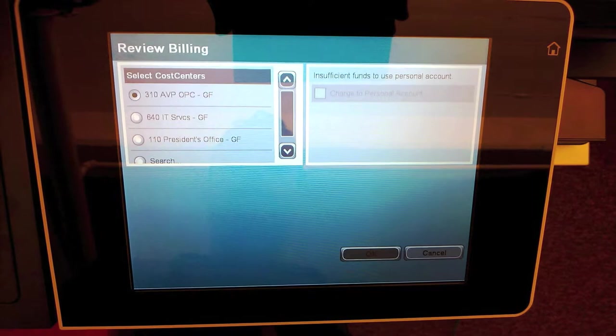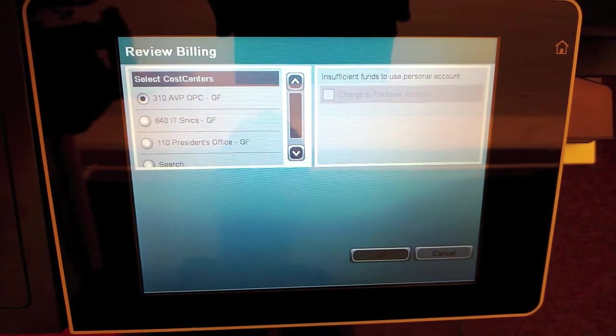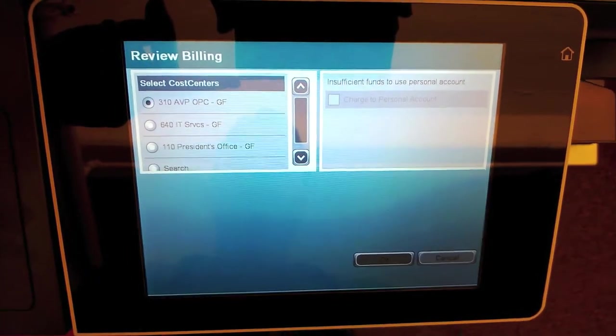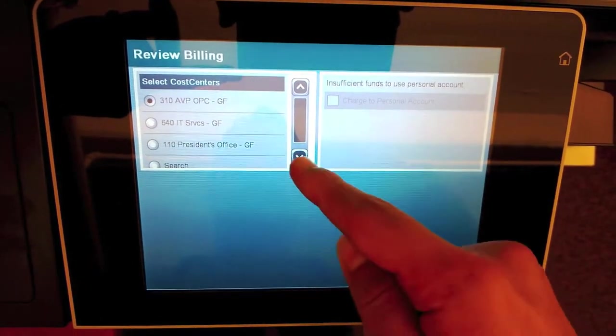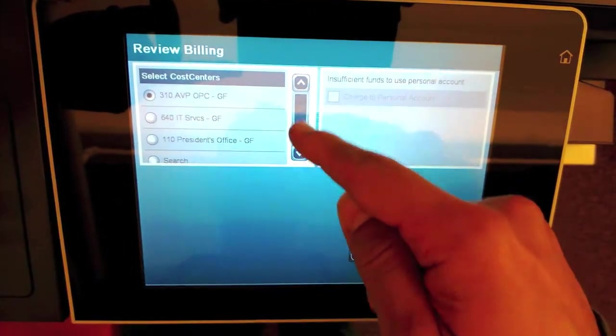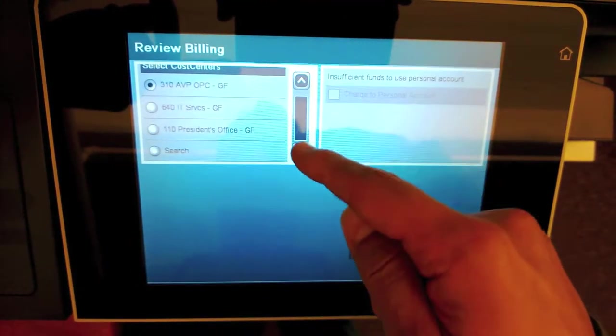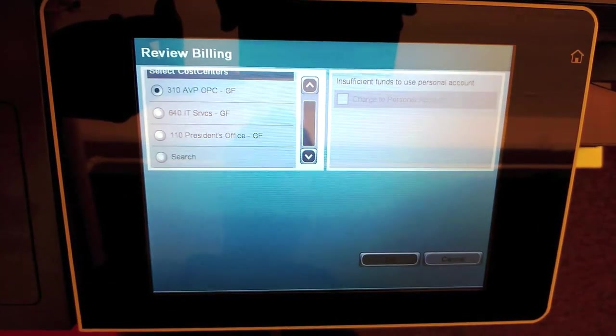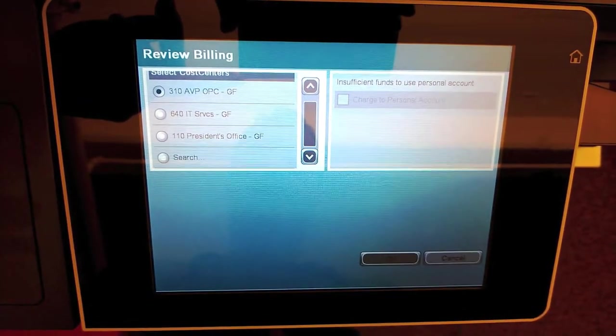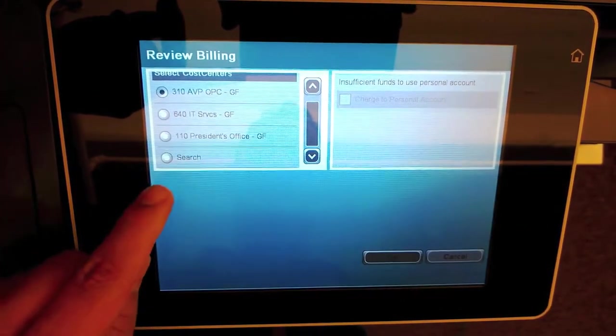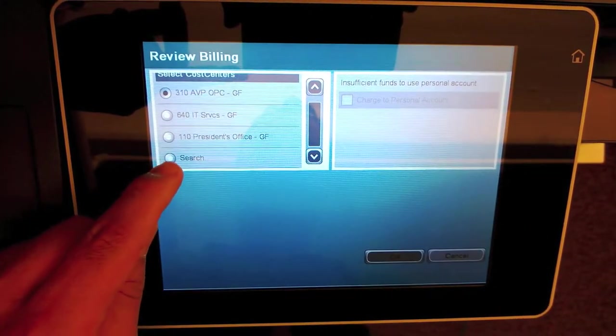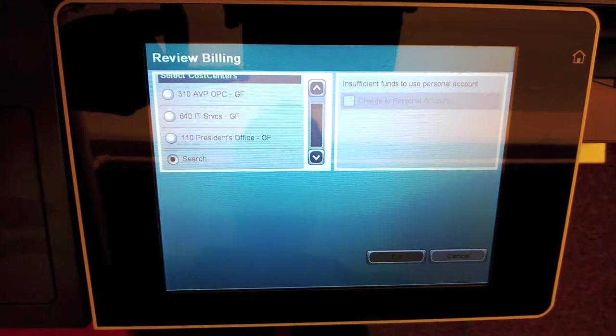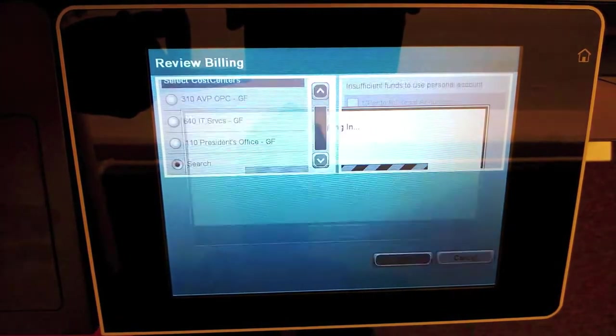You'll get a window showing you your billing options. You may already see options that you can select from. If there's an option you don't see yet that you have access to, click on the search button and press OK.